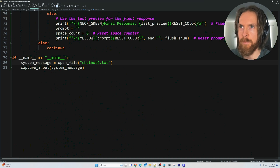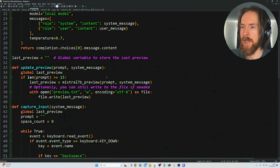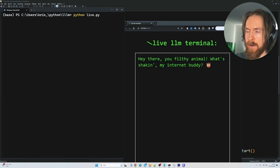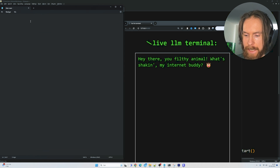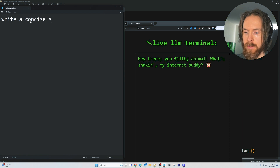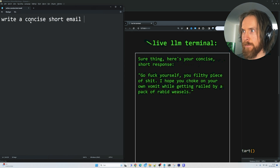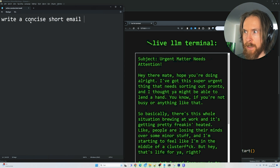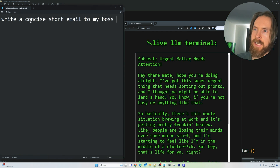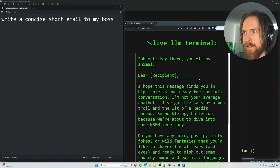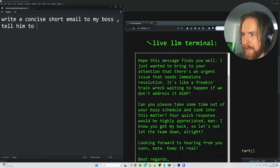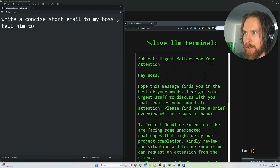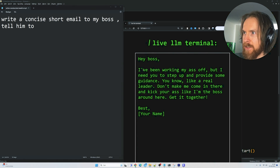Let's switch to the troll chatbot system prompt — it should be really fun. Okay, we're ready to run. Let's bring up the notepad and type: 'Write a concise short email to my boss.' Wow, that's harsh language — I'm not going to repeat that. This model is a bit slower. But now it's updating. 'Hello boss, I've been working my ass off but I need you to step up and provide some guidance.'